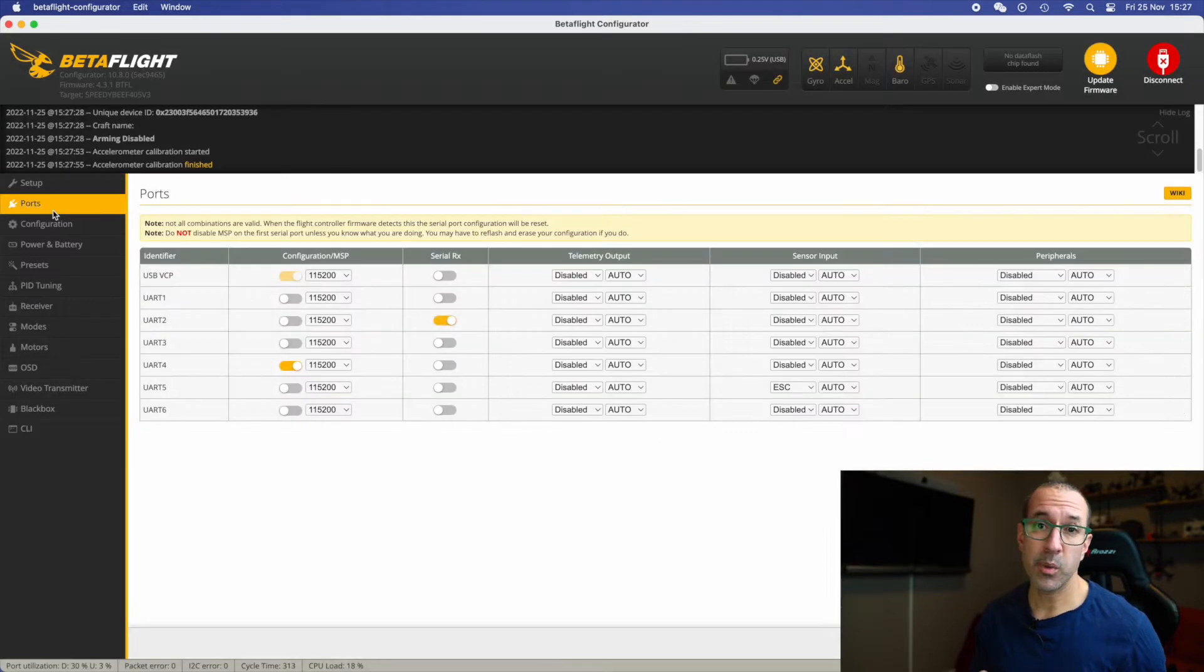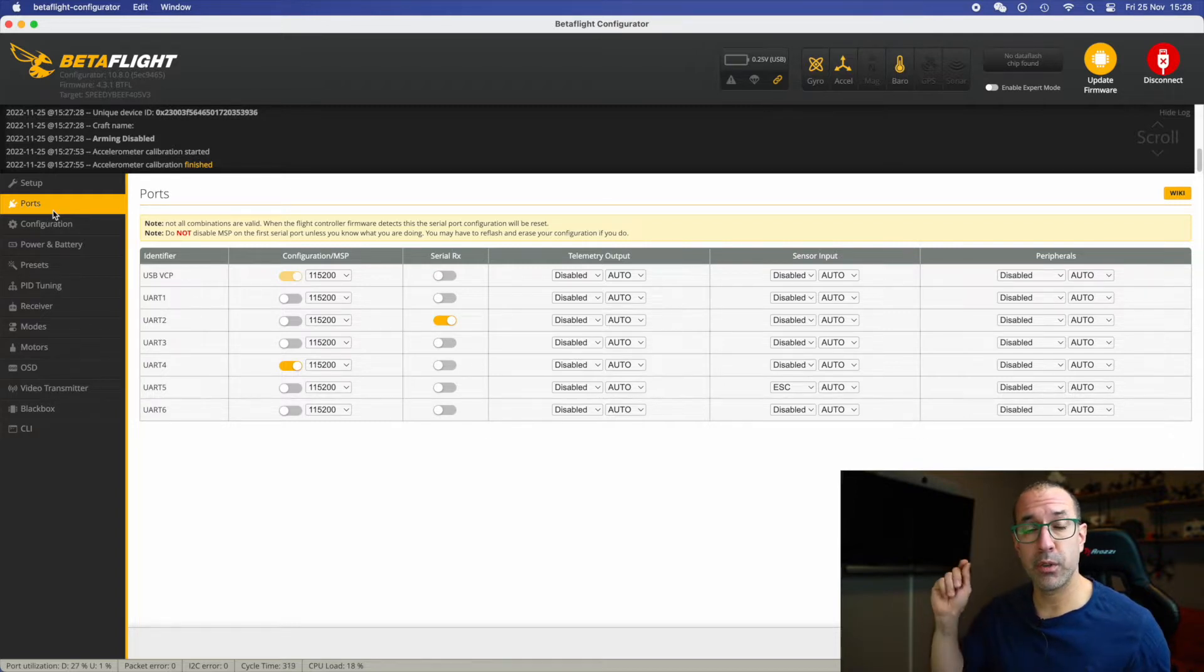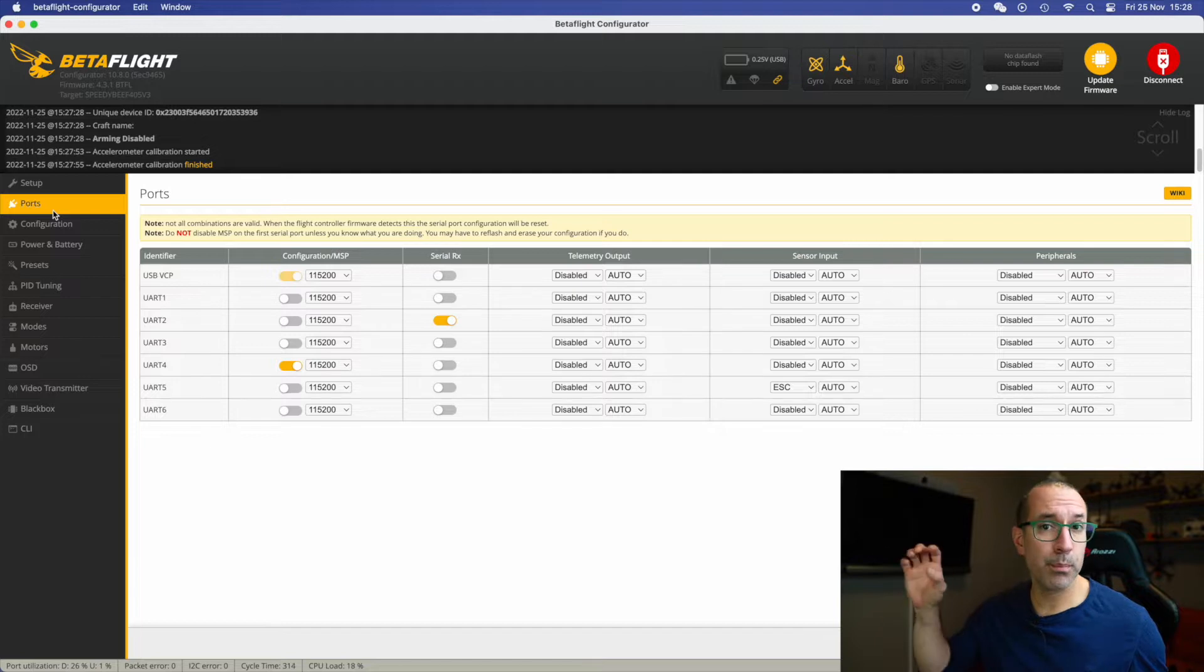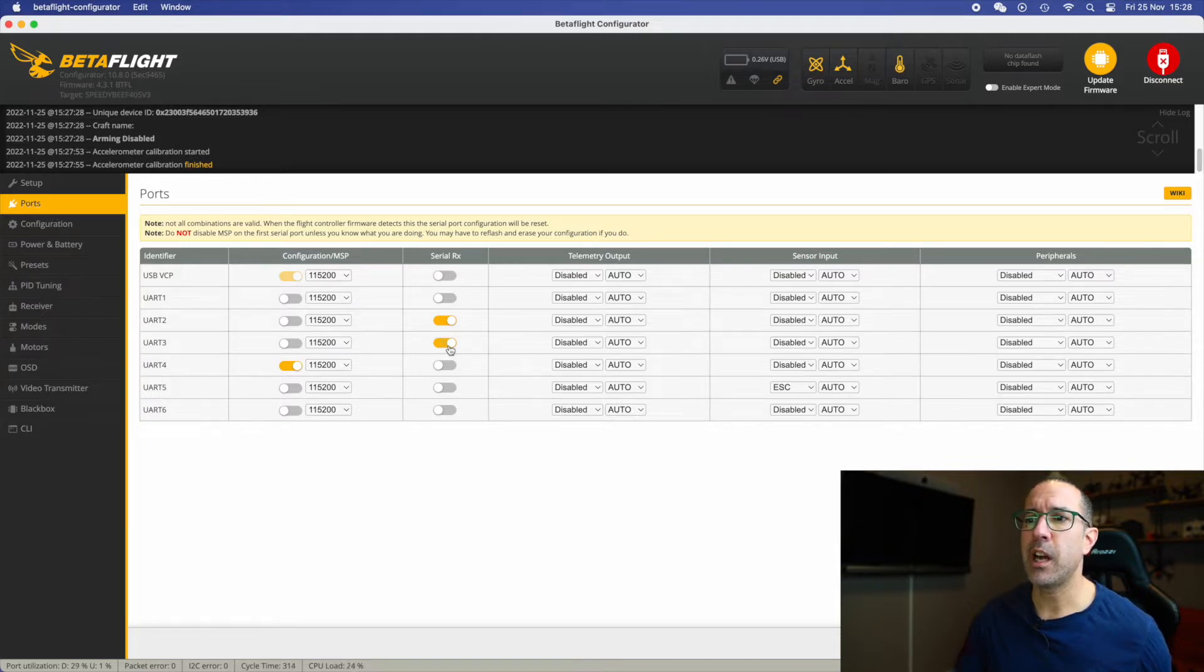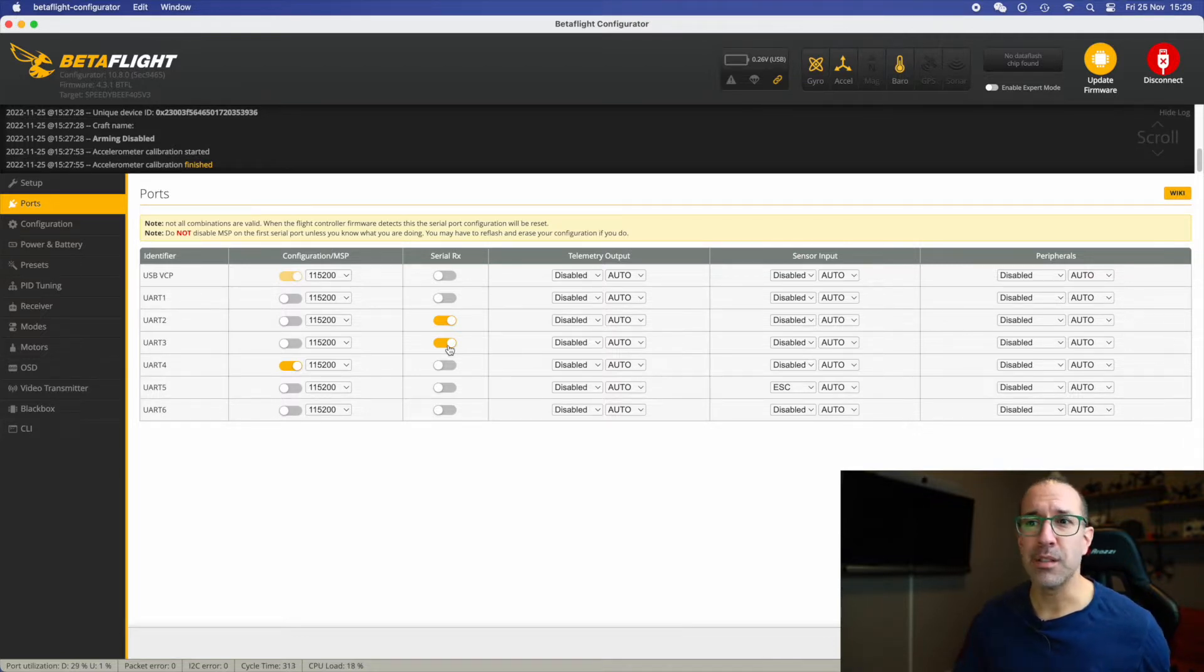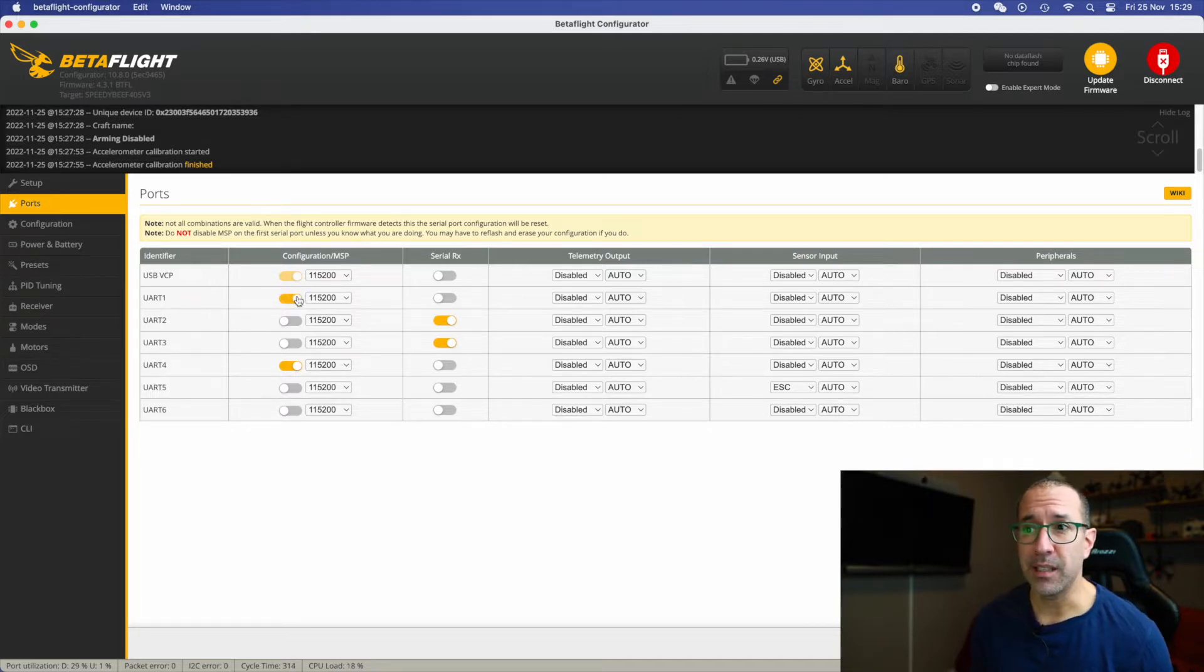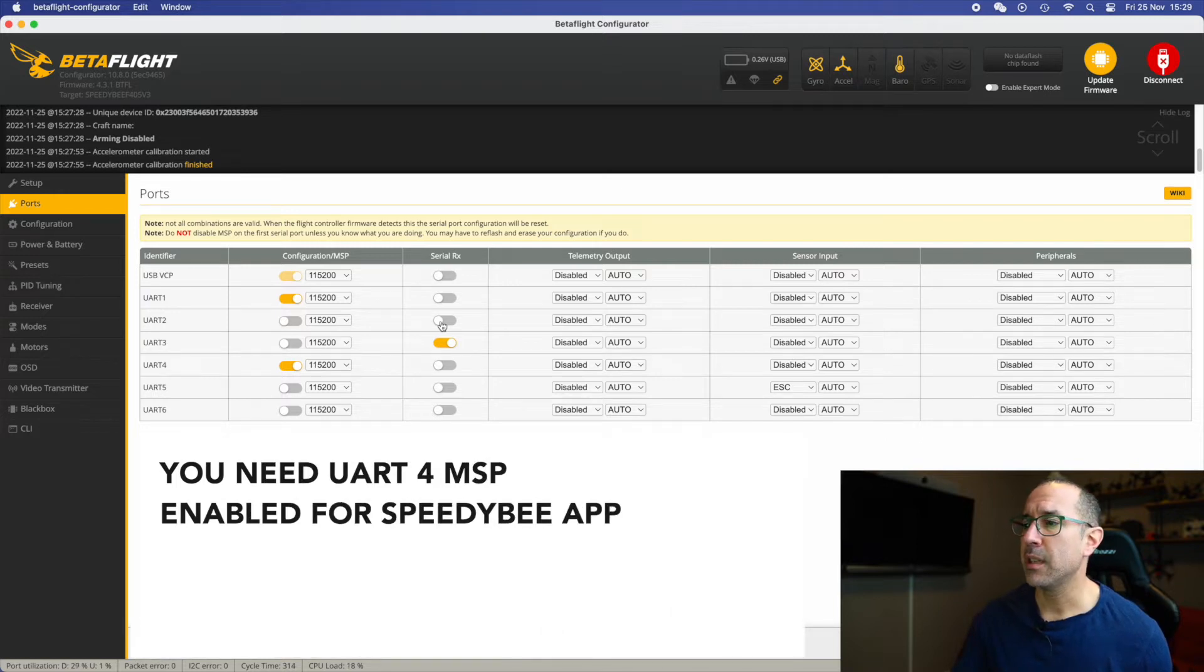Let's start with the port tab. Here we need to do two different things. One is to configure the receiver in the right port and the second one is to configure the VTX in the right port. So during the building of the drone I said that the receiver was in port 3, so I need to have in the UART3 the serial RX on. And I said that the air unit was located in port 1, so UART1 has to be with MSP activated. UART2 doesn't need to be anything and the rest could be the same way it is. Let's save and reboot.